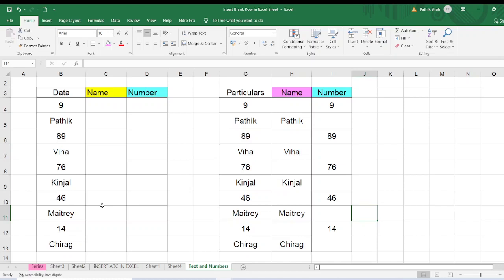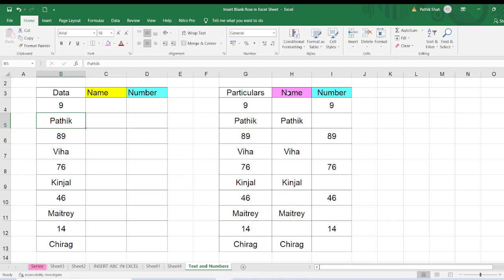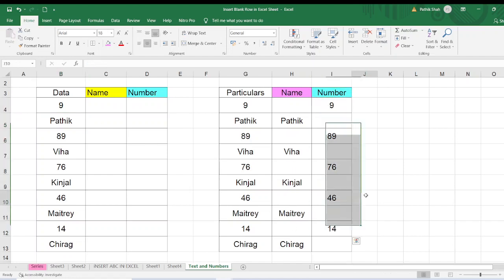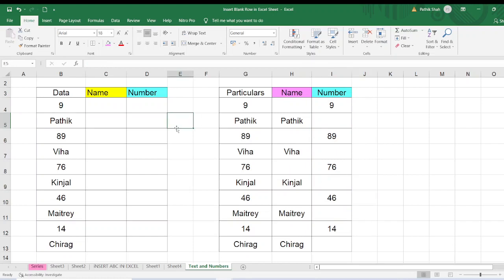Friends, in today's video we will see how to segregate the numbers and the text into different columns. Let's take an example. My data contains the number as well as name and I want the answer in this way: name in different column and number in different column. But presume your data will be of 10,000 rows. It is not possible to do it manually. So let's start friends.